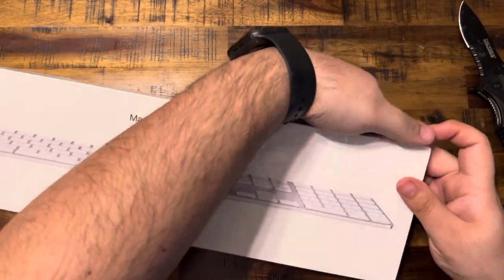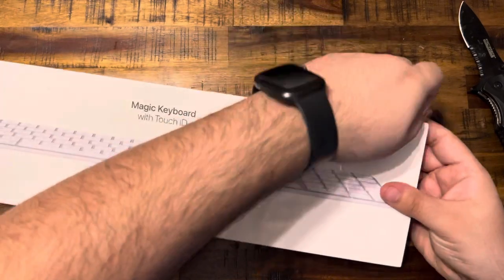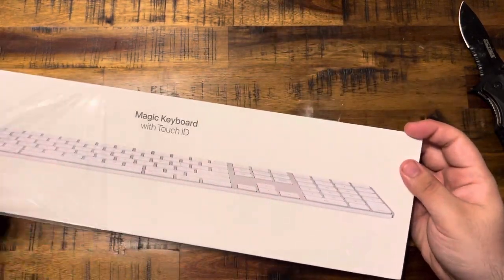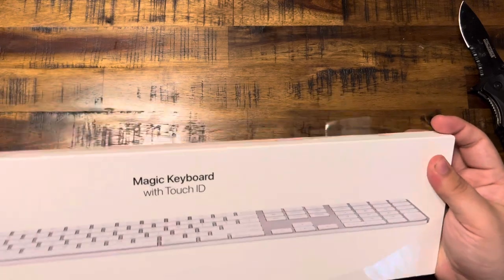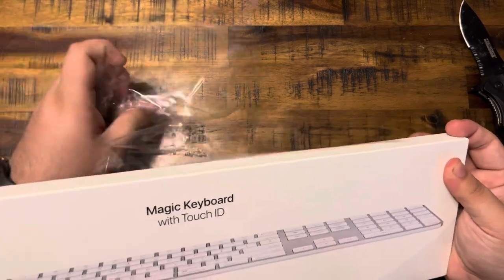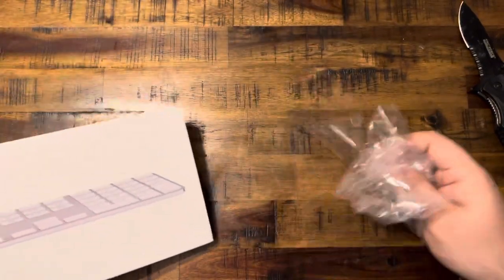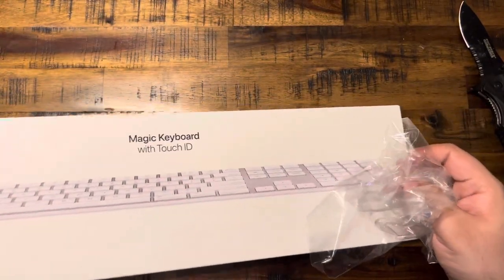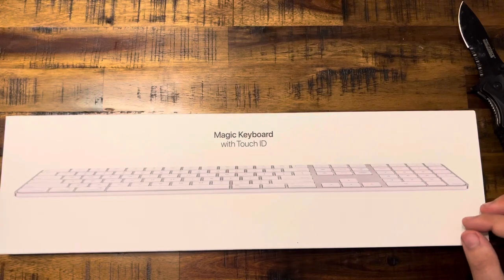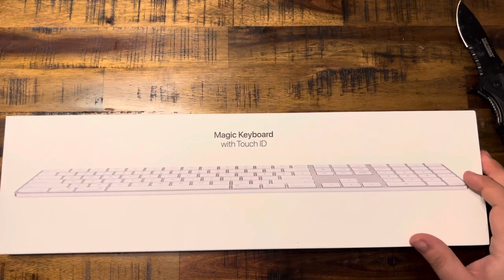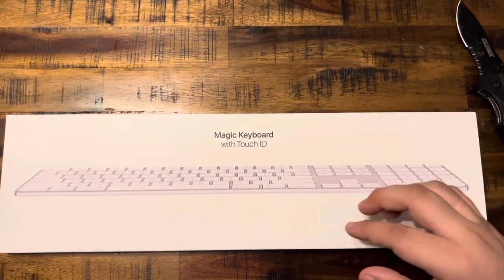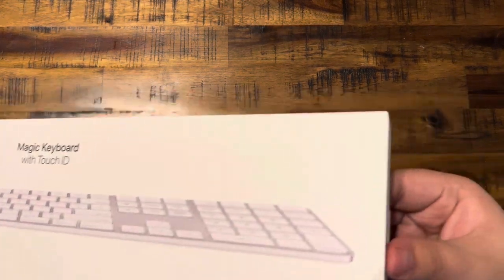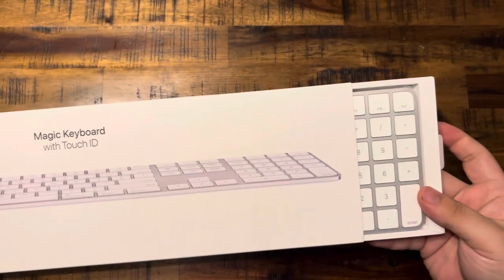So this does retail for, I believe it's $180. I could be wrong, but I believe that's how much I got it for. And then I don't know if I mentioned it on the Magic Trackpad video, but it does retail for $120, I should, I actually don't know exactly the numbers, but I think it's around there. So yeah, let me go ahead and pull this out from the side here.